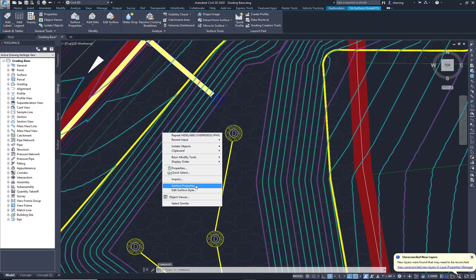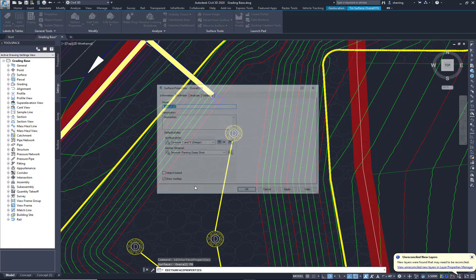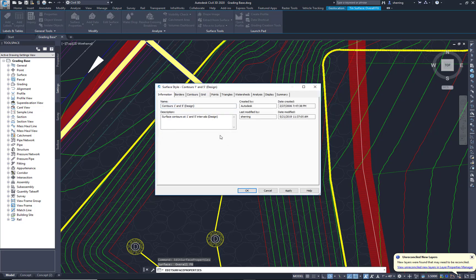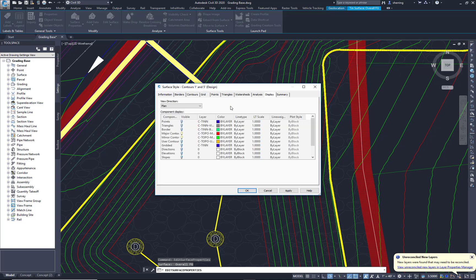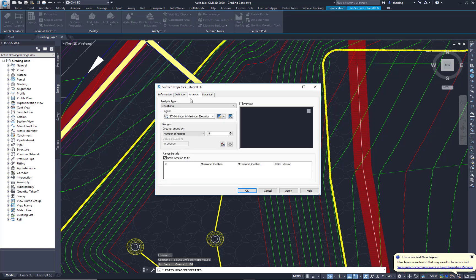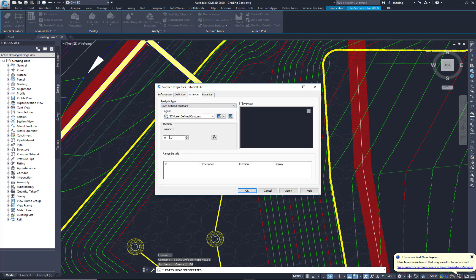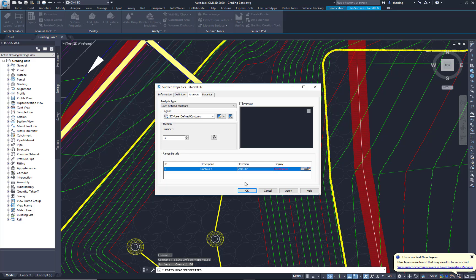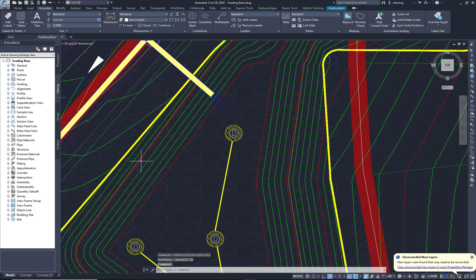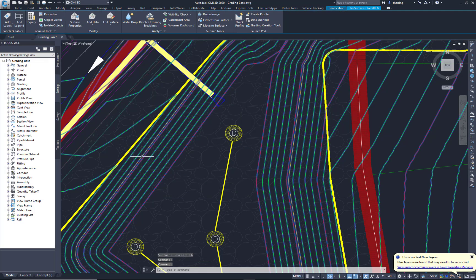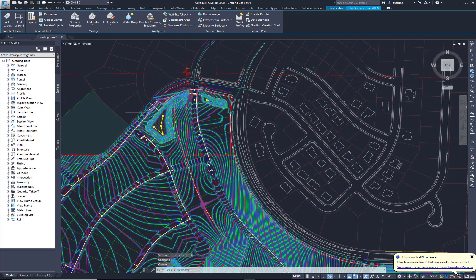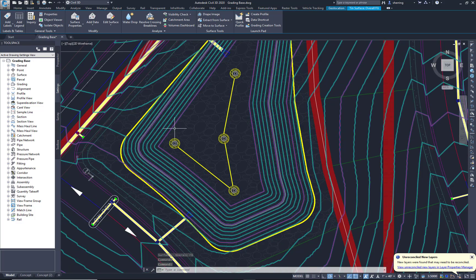What we can do is go to the surface properties. In my style, I'm going to first turn on user-defined contours. And then analysis, I'm going to do a user-defined contour analysis with a 1 for the range. I'm going to key in the 5105.3 and hit OK. That analyzes the entire surface, the whole surface for that 5105.3.